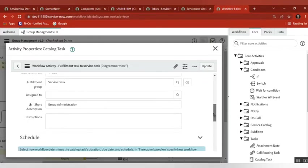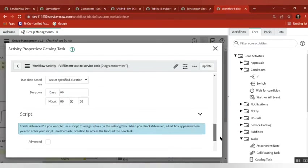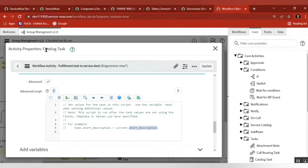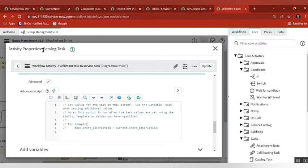This script approach is used very widely. In the script, under the advanced section, there are three important things: how you read a variable from the form — current.variables.variable_name; how you read RTM values — current.opened_by or current.short_description; and how you control the values of the task being created — task.short_description. Is that clear everyone?